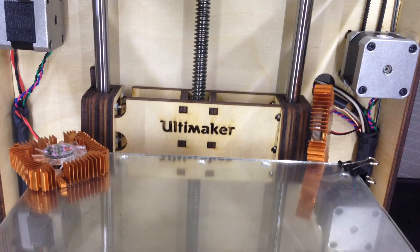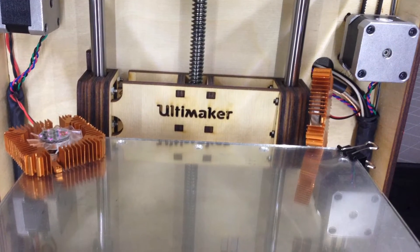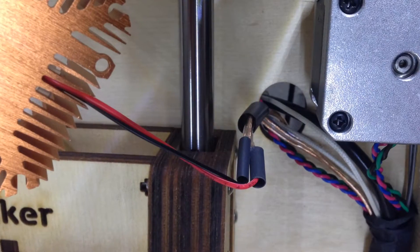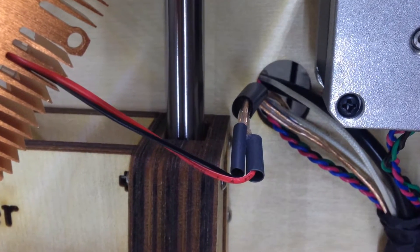Now all I have to do is solder the fans onto the other end of the wires. Heat shrink is awesome! I use that everywhere.